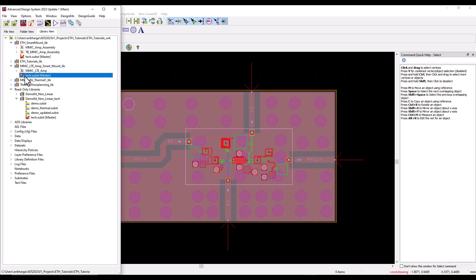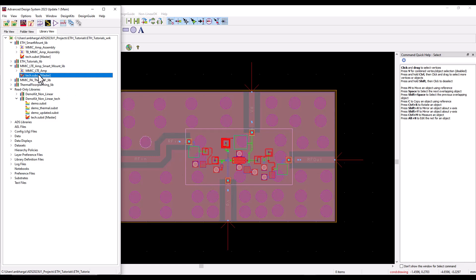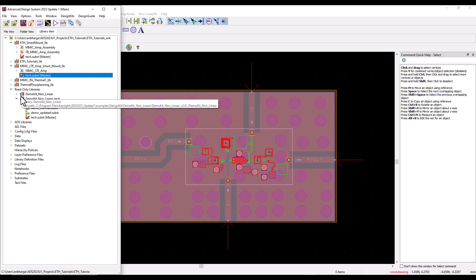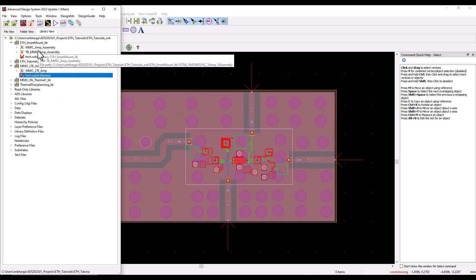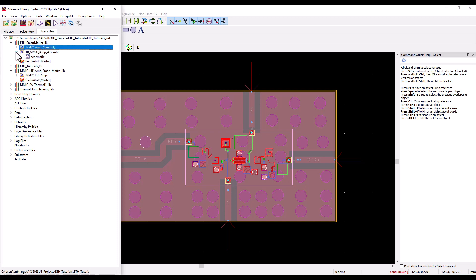This substrate I copied over from the MMIC PDK which has a demo thermal substrate. If you are using any foundry PDK which is thermally enabled, you will have something similar. I simply copied over this substrate into my working library and renamed it as tech.sub.